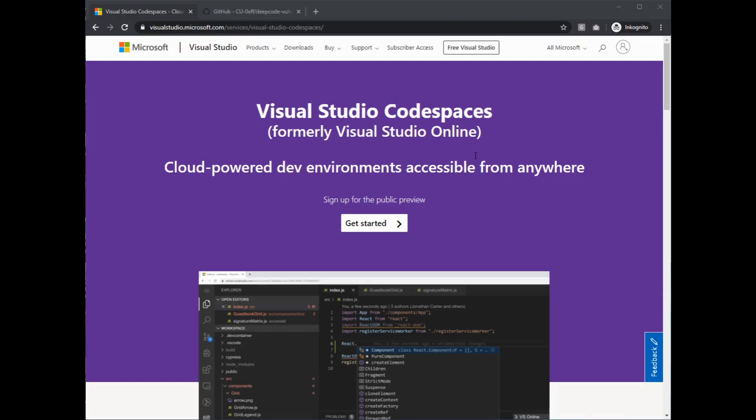Hello and welcome. My name is Frank Fischer and in this video I would like to show you how you can use the Visual Studio Code extension of DeepCode in Visual Studio Code Spaces.